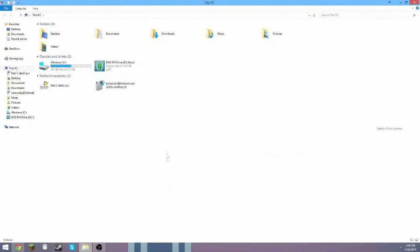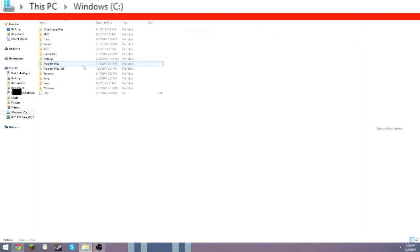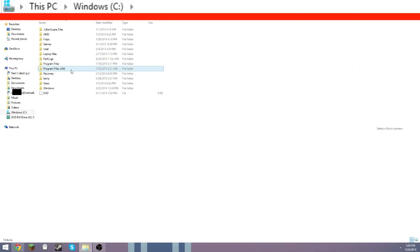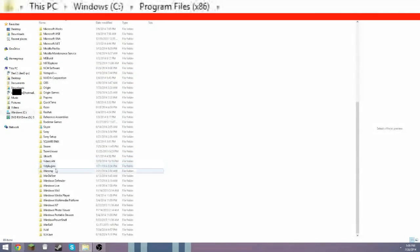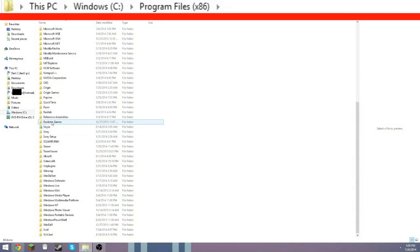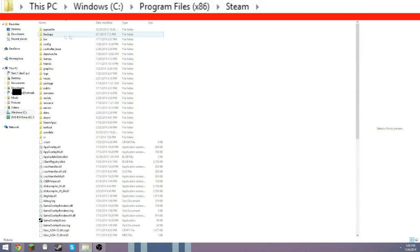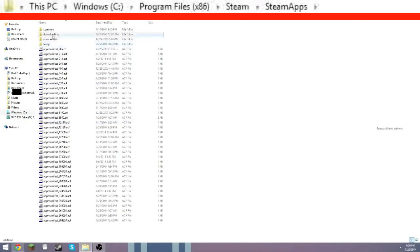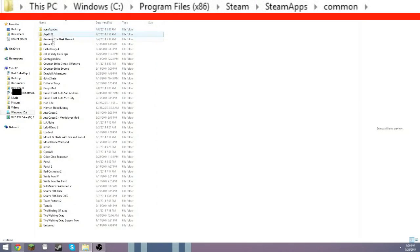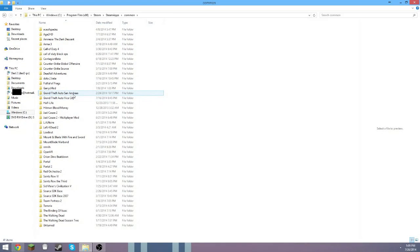Now the first thing you want to do is go to your C Drive, then to Program Files, and find the Steam folder. Then go to SteamApps, then Common, and you'll find the Grand Theft Auto San Andreas folder.